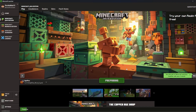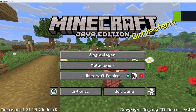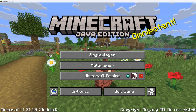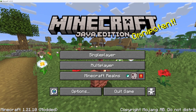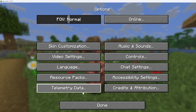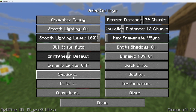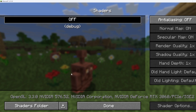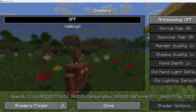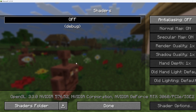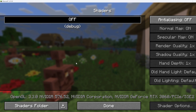Here we are in the Minecraft game. To use OptiFine in 1.21.10, it's very simple. If you want to use shaders, go ahead and click Options, then Video Settings, and you can see there's a Shaders option. Click that and choose any shaders you already have in your Minecraft. If you don't have any, don't worry — I'll make a video on how to download and install shaders for Minecraft 1.21.10.